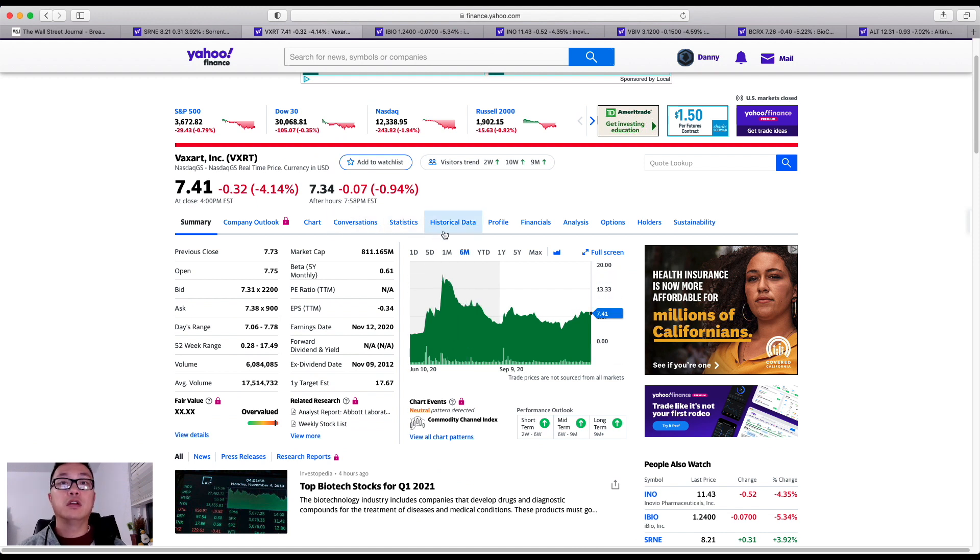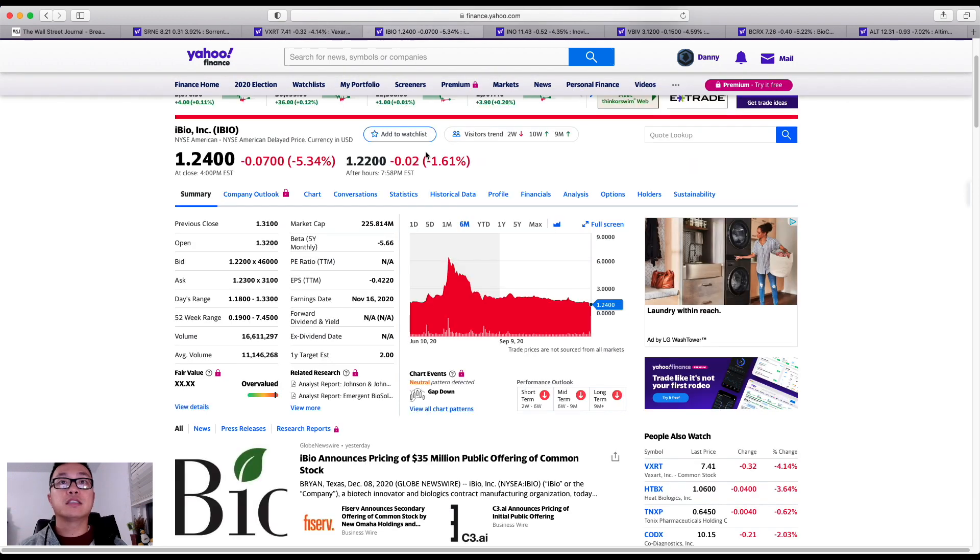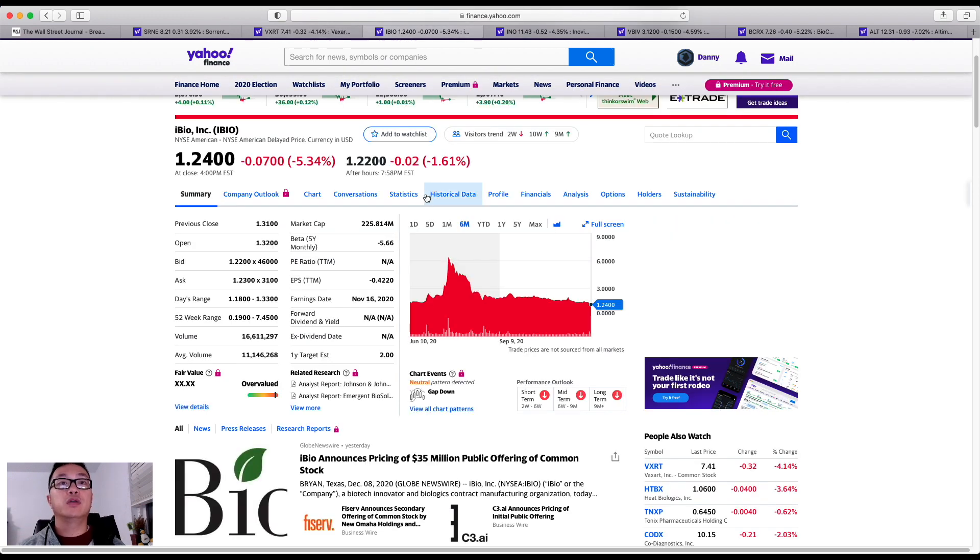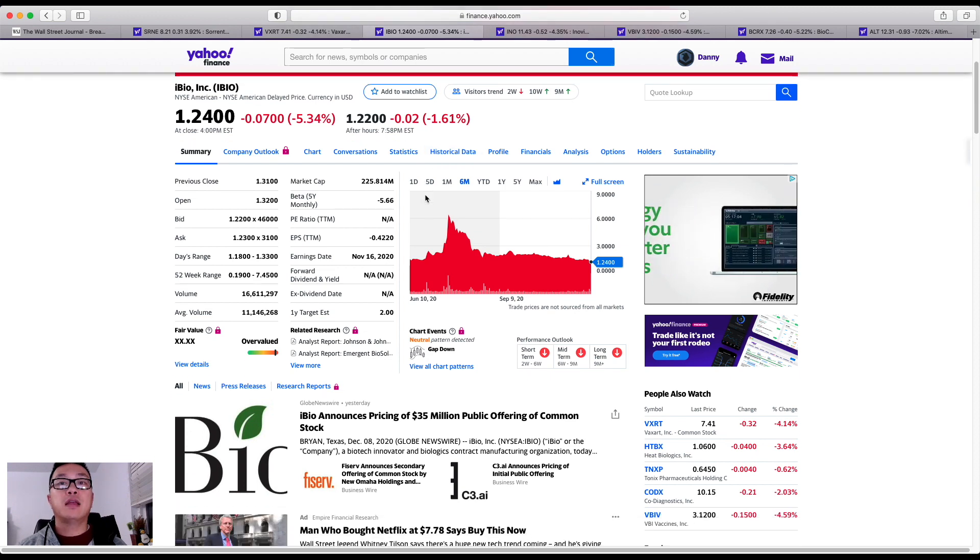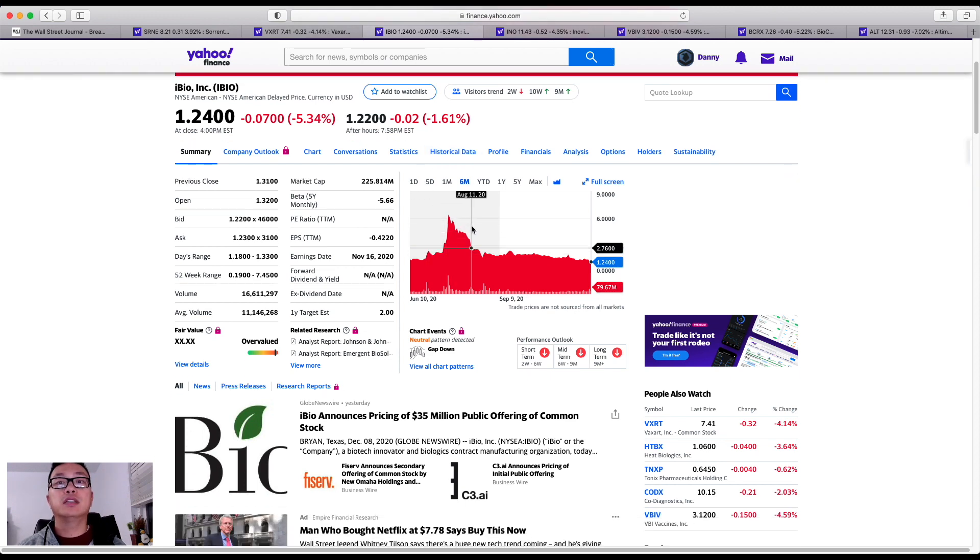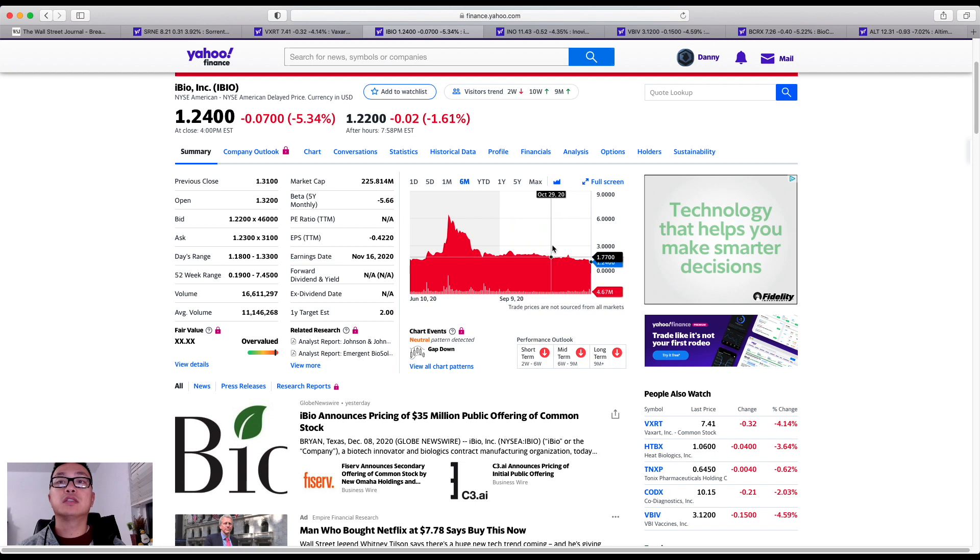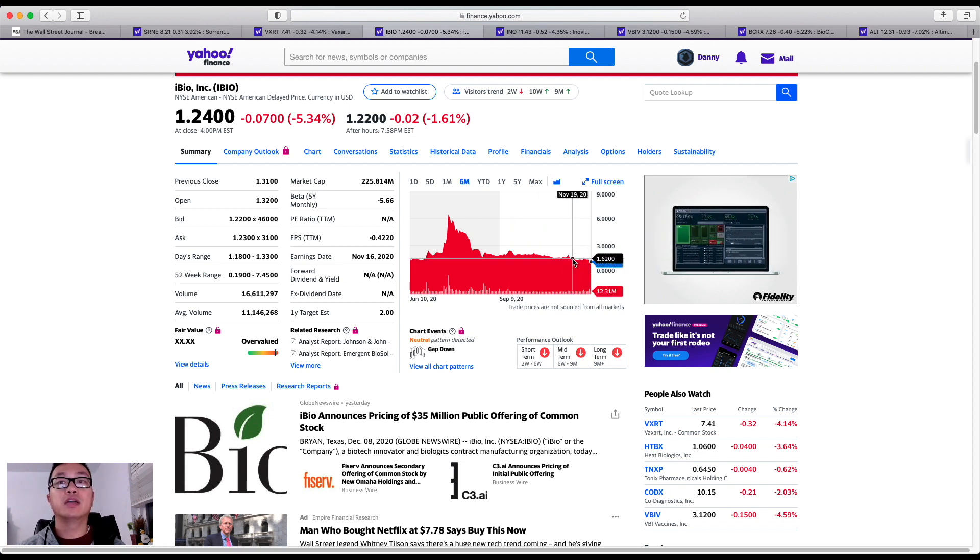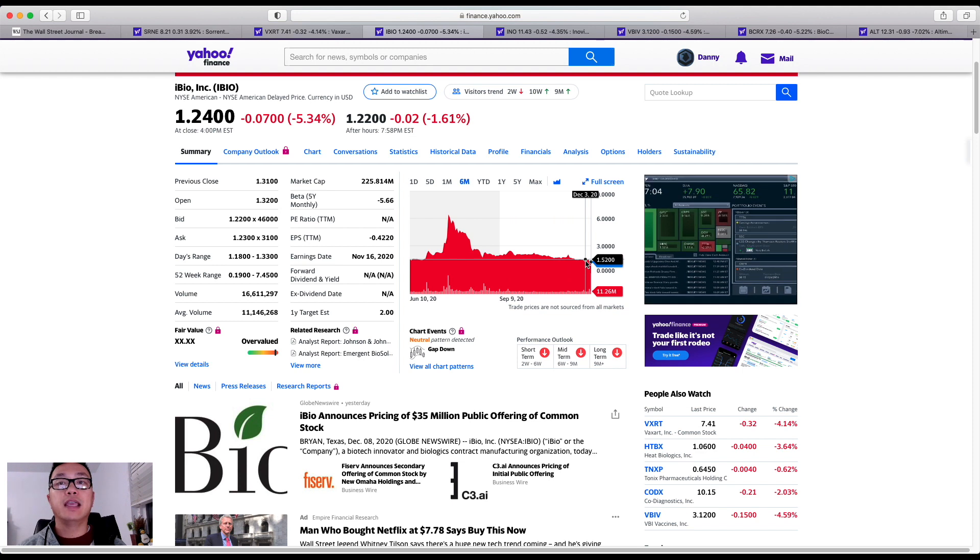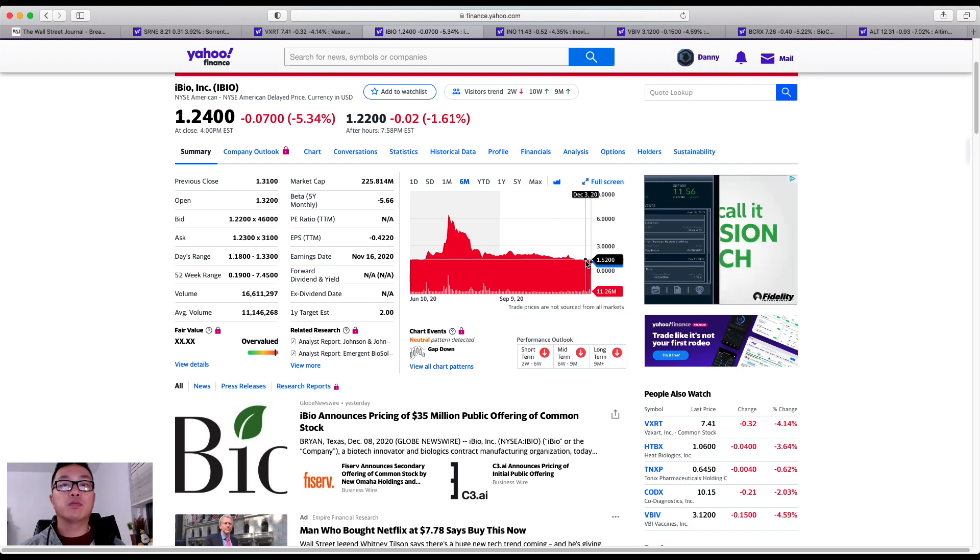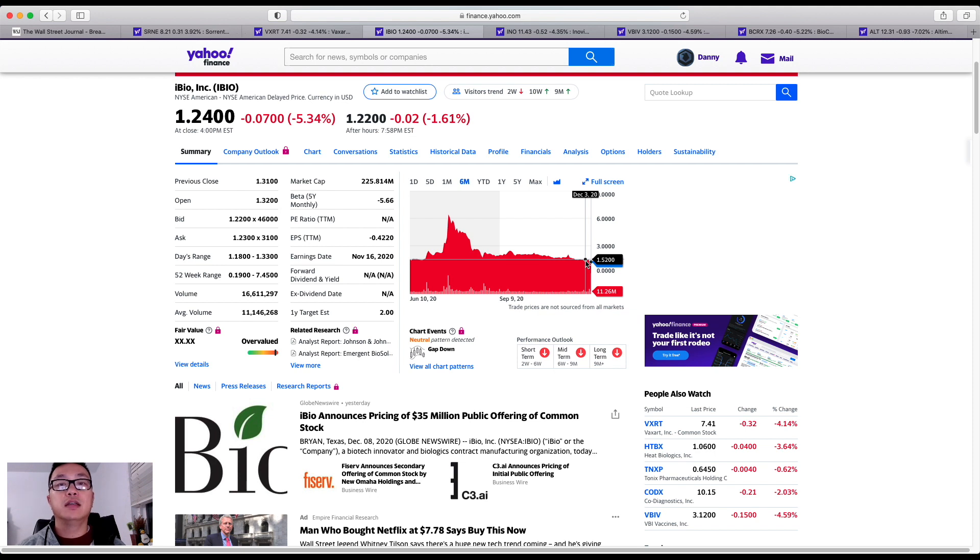Next up, I wanted to share with you is iBio. What's been happening with iBio is we continue to see a downward trend with iBio. I mean, we got the news about ATB Therapeutics working with iBio where iBio would be a contract manufacturer.